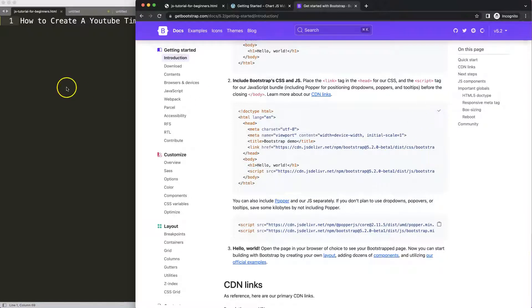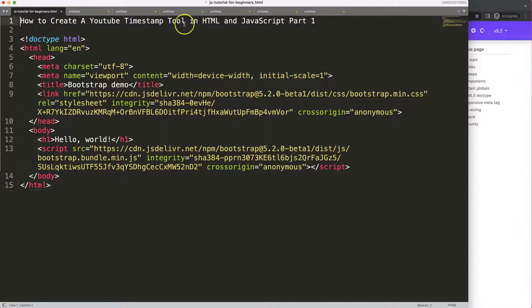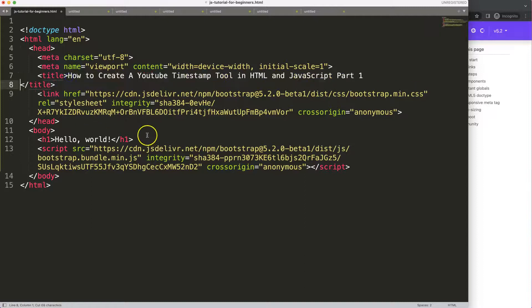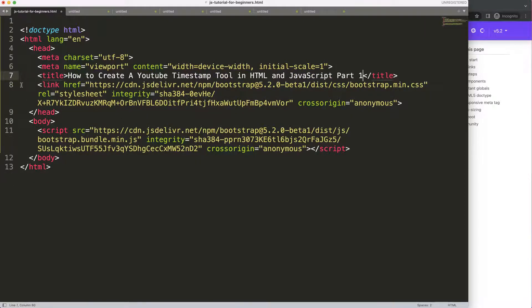We copy the boilerplate, paste that in, and then I'll cut out this title here, put it in — alright. So I'm going to remove this and start working on our design.